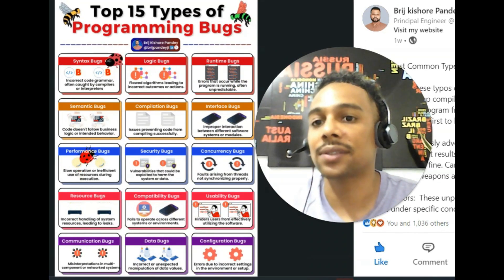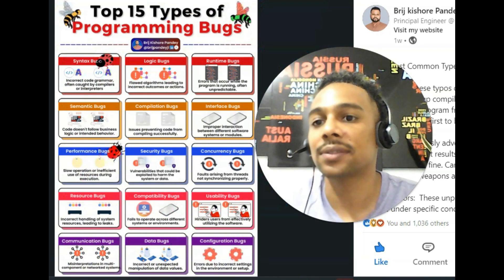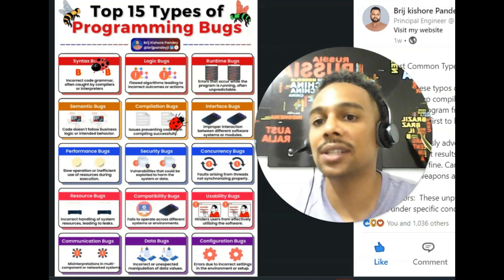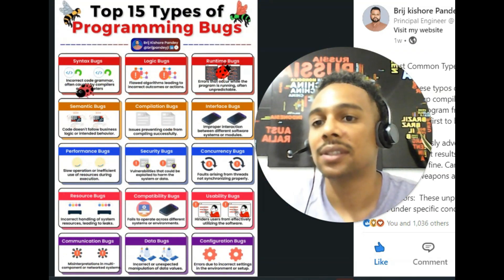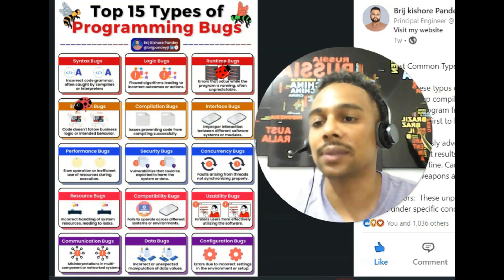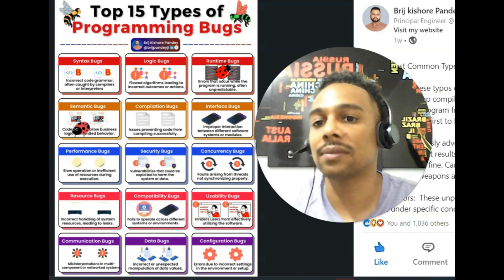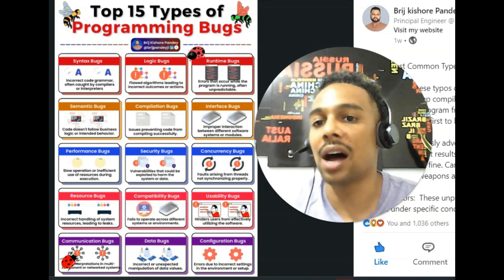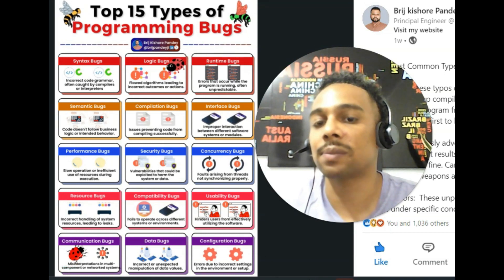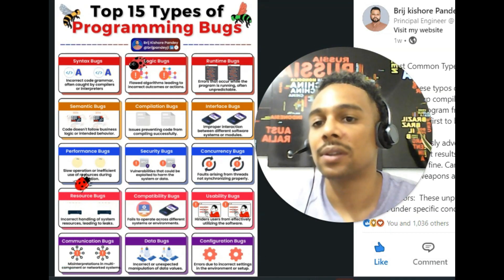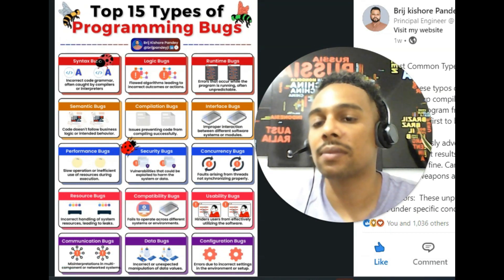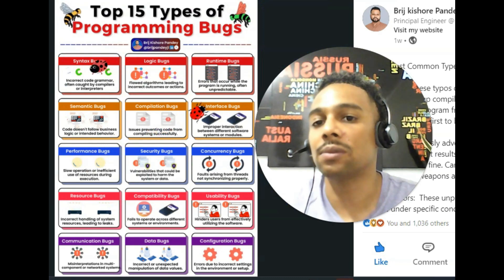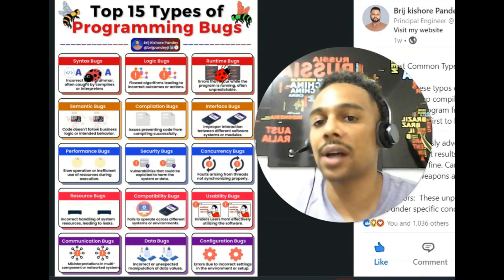Syntax. Syntax. Logic. Logic. Runtime. Runtime.